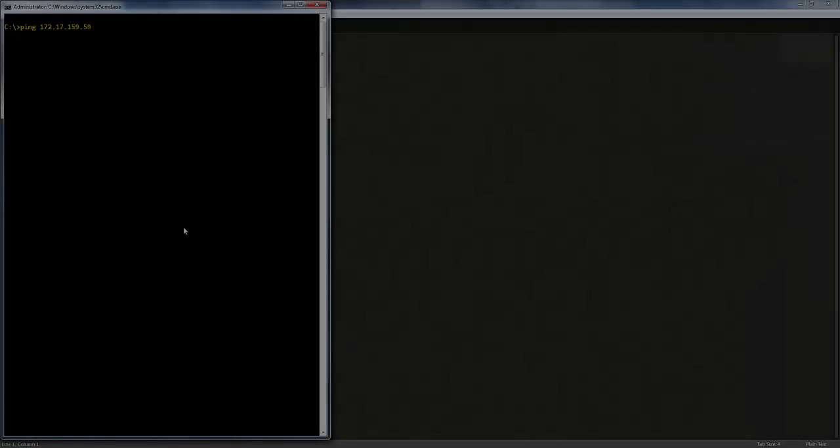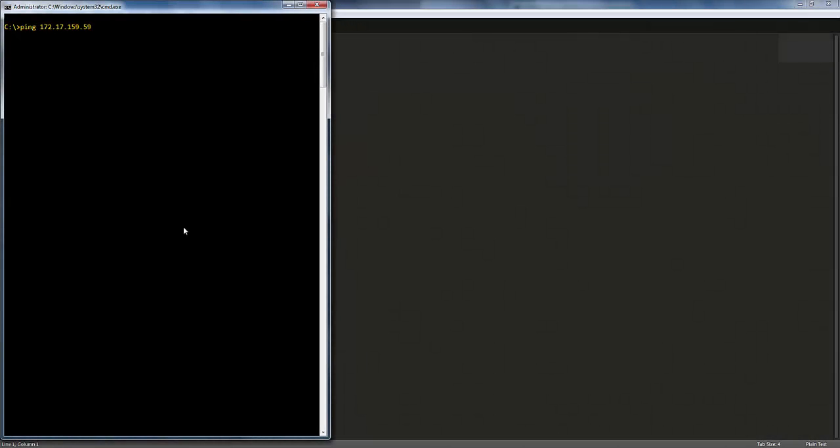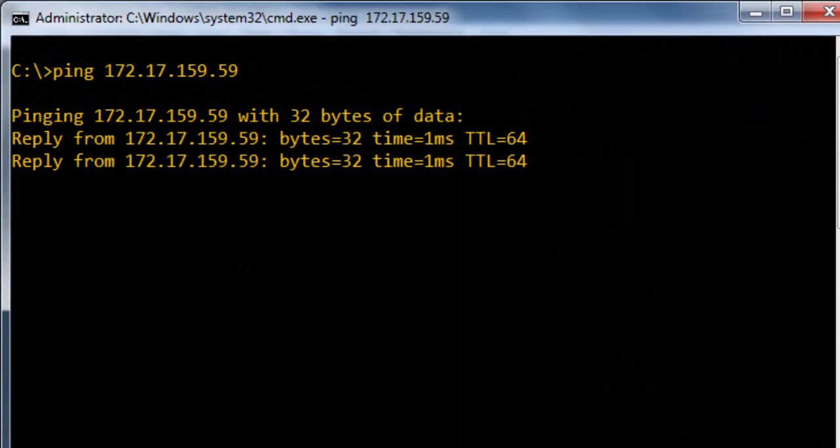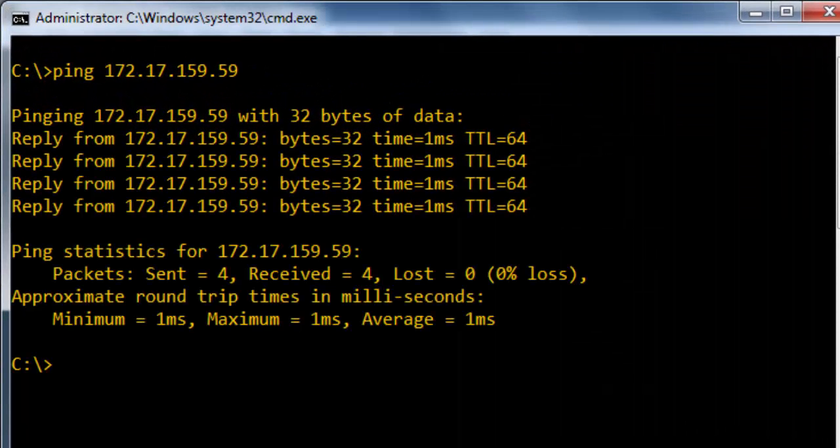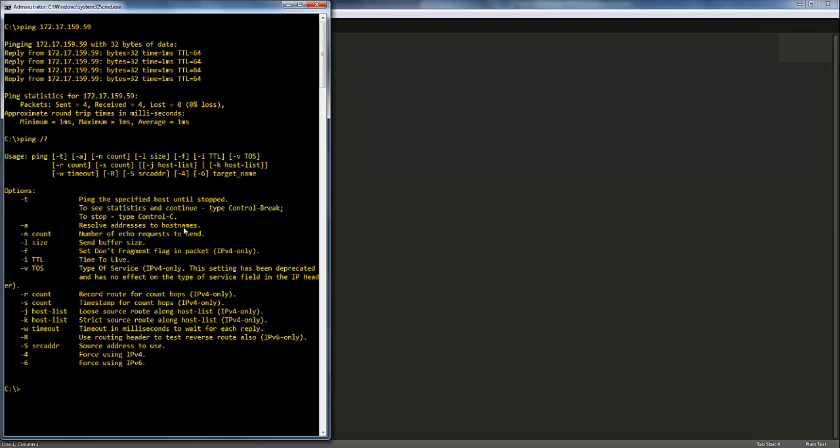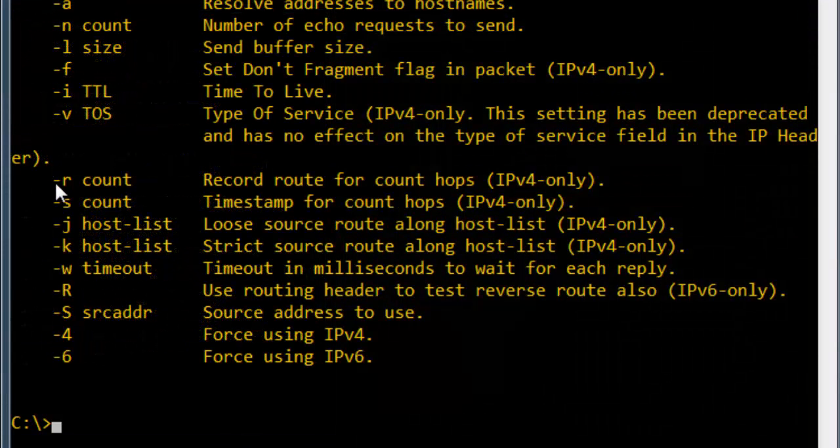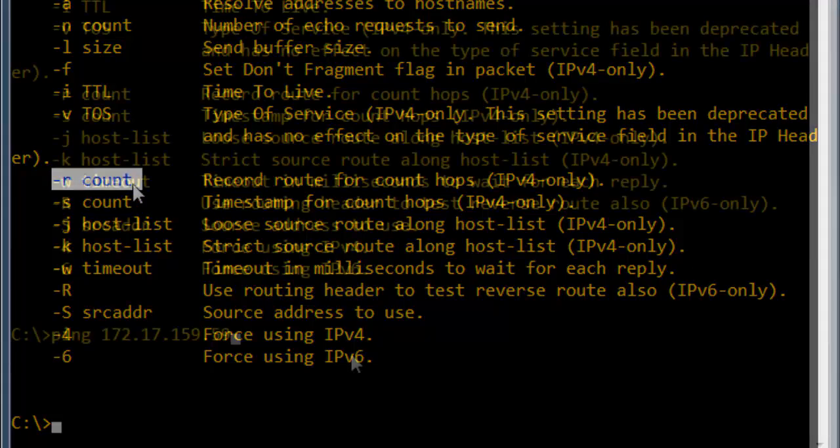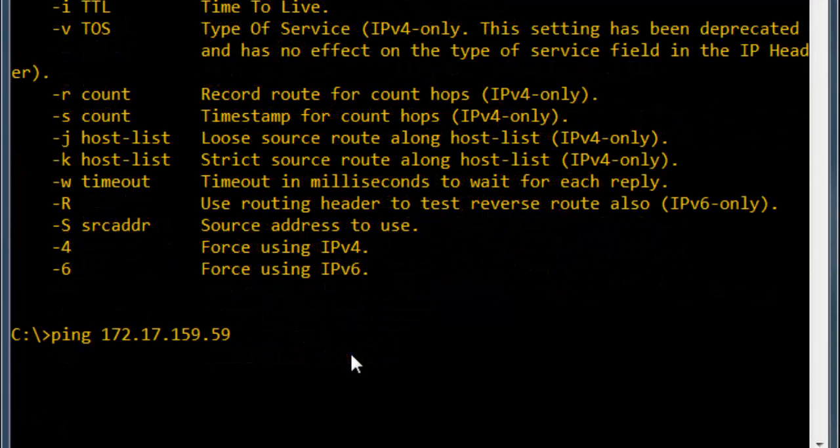Let us begin with a simple ping command. Normally, you would open up a command prompt and type it in like this. But this command also takes other arguments, a list of which can be seen like this. Let's say we want to use the hyphen r option to display the route used. We would execute the command like this.